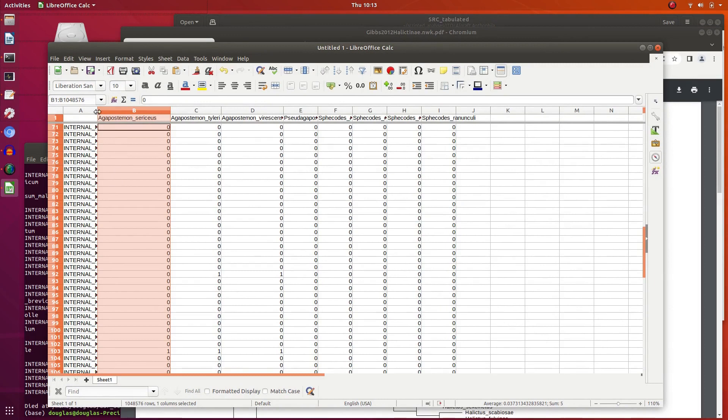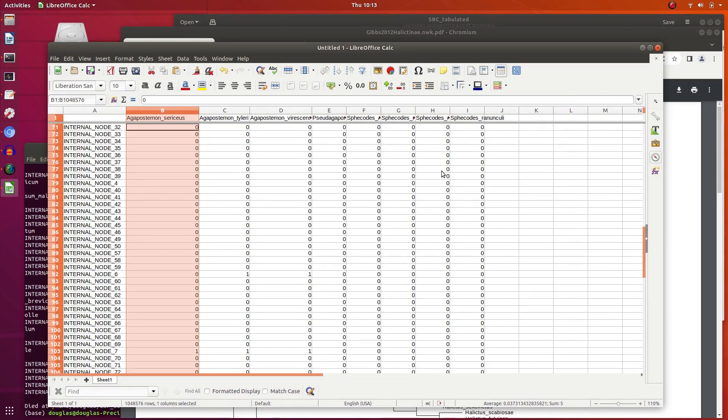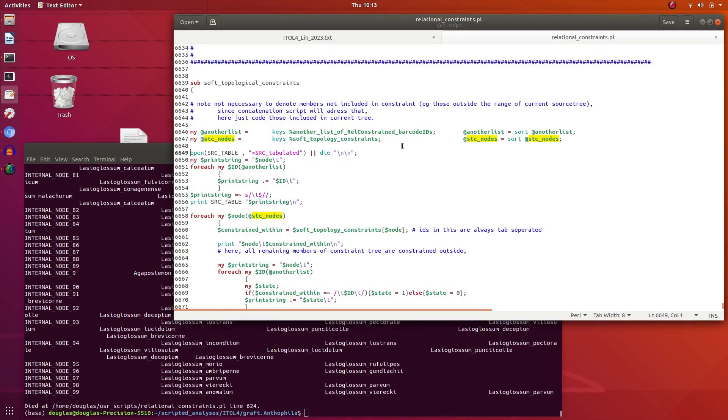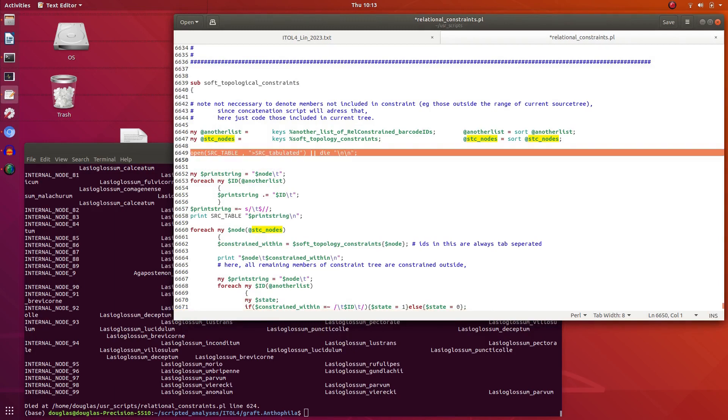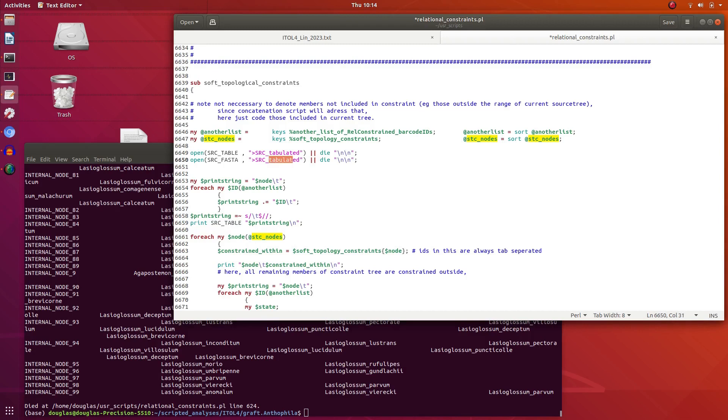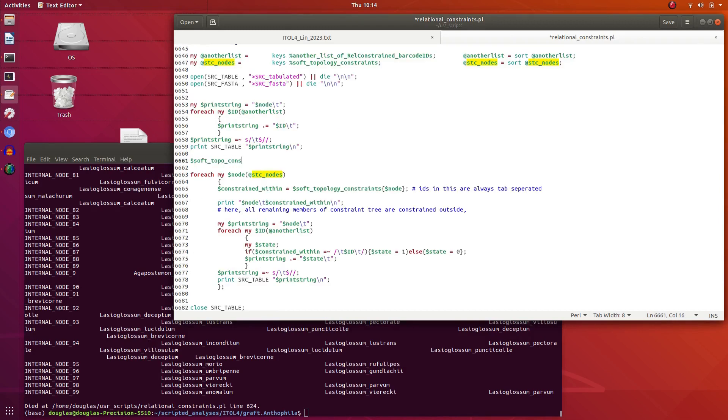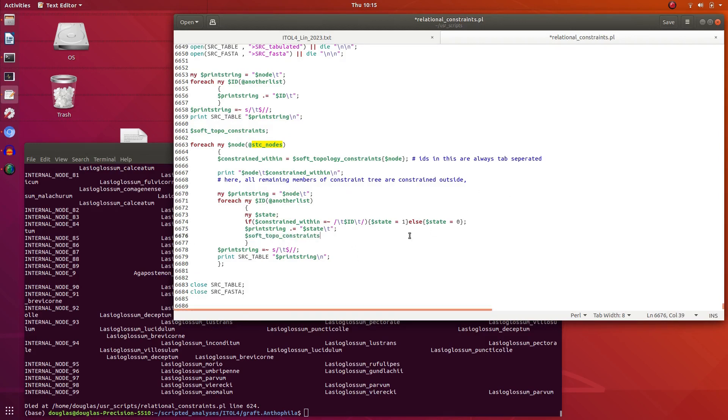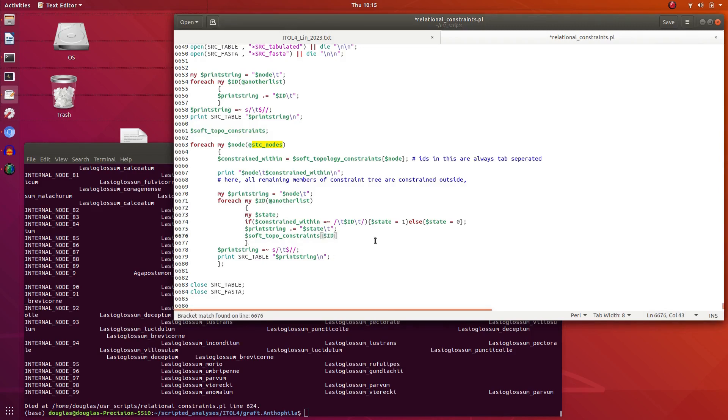Now all we do now is change the format of this and make it into a FASTA file, and this can be concatenated to the matrix and we run a tree. So quickly do this now. And we don't need the node specifications, we just need the FASTA IDs and the characters. Yeah, maybe I'll keep the table. Soft relational constraints table, soft relational constraints FASTA. So I think we'll make a new hash and write to this with the key being the ID, and then each state is attached to this.